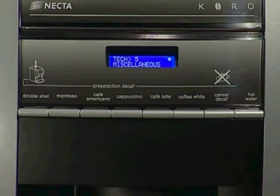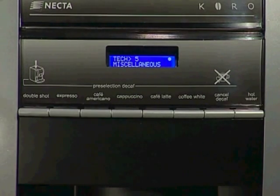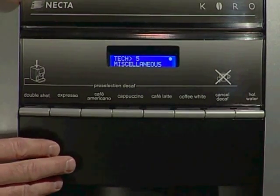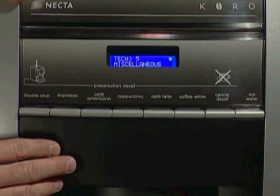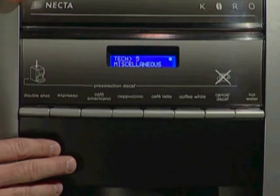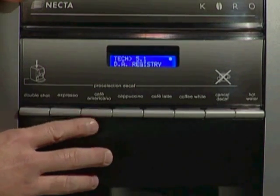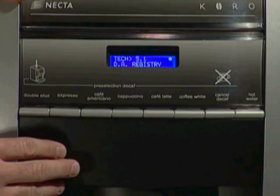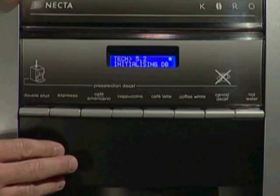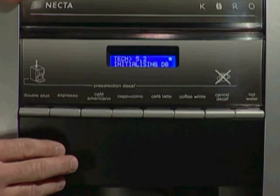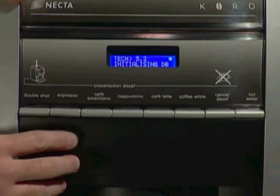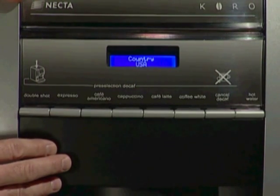To re-initialize the Coro or Corinto Espresso, enter the programming in the manner described earlier. From the TEC5, press Confirm to 5.1 DA Registry. Press Scroll Right one time to 5.2 Initialize DB. Press Confirm twice and the following prompts will appear.